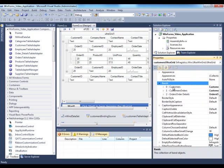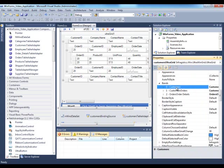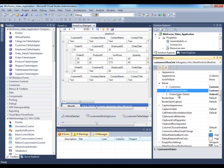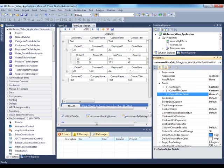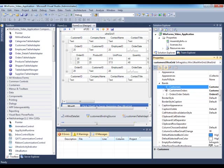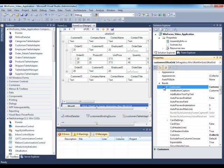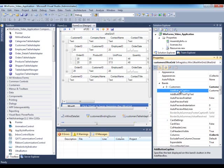The bands represent the entities in the grid. Now I've added customers, orders, and order details. Well, here they are because they are bound at design time. We have our customers, orders, and order details. Then you can configure band level properties.